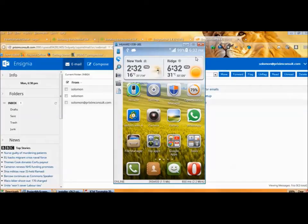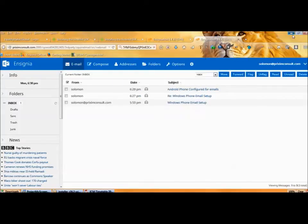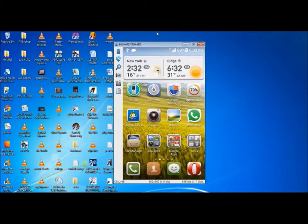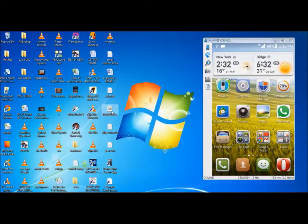If you want to know how I projected my screen, it's just simple. Just download Droid at Screen. This app, Droid at Screen, Android at Screen.